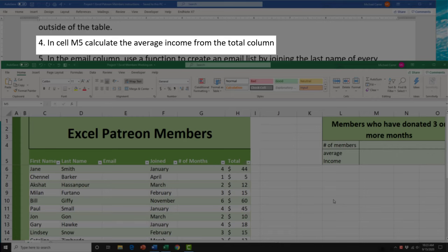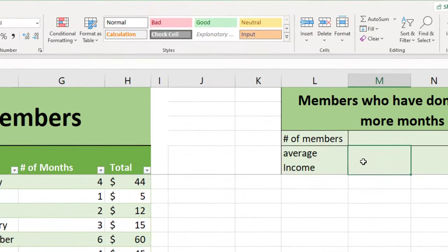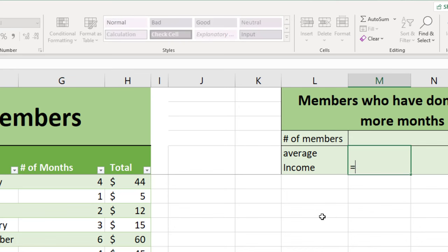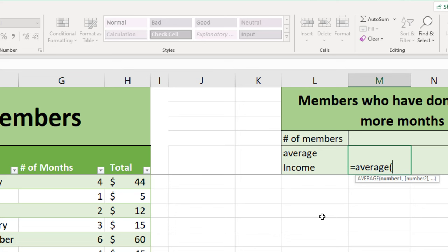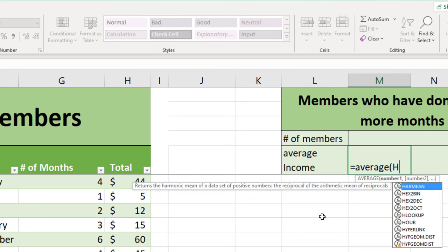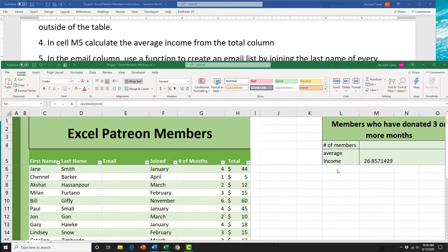Task 4 asks us to navigate to cell M5 and calculate the average income from the total column. Click in cell M5, type =AVERAGE( open bracket, and then a quick way to select the whole column is to type H colon H, close the bracket, and press Enter. That's the quickest way to complete a task like task 4.